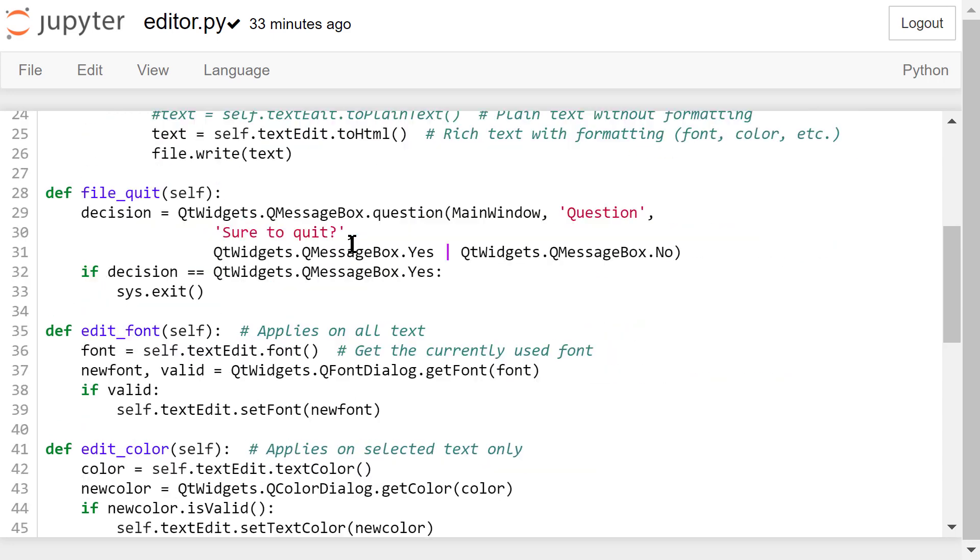In this file quit function, we will show a message box and ask the user whether they really want to quit. The program will end only if they click the yes button.